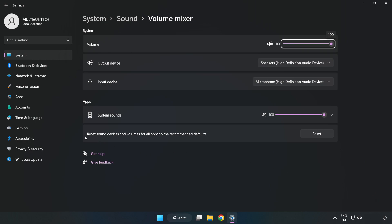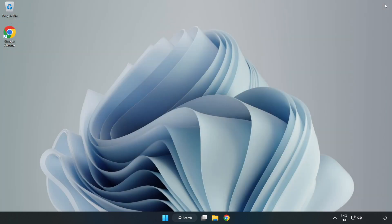Reset Sound Devices and Volumes for All Apps to the Recommended Defaults. Click Reset. Close the window and try to launch the application.